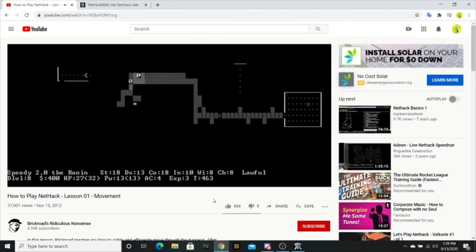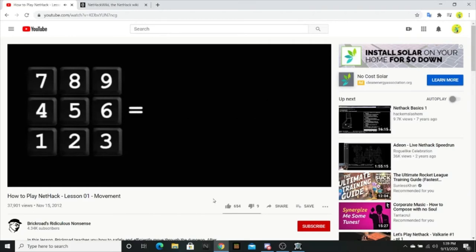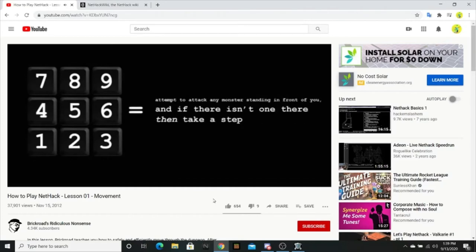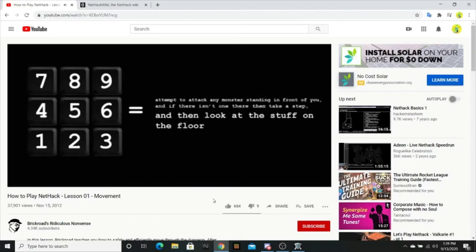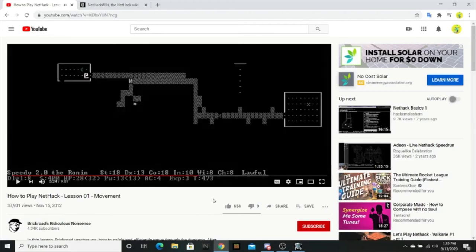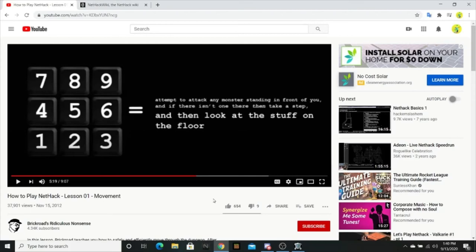To understand why moving around is so dangerous, let's examine the move command a little bit. When you press a numpad key to take a step, you're not actually issuing a command to take a step. The command you're giving is: attempt to attack any monster standing in front of you, and if there isn't one there, then take a step, and then look at the stuff on the floor, or, if you're blind, try to feel what's laying there with your hands. I'm sorry, all of that is issued in one keystroke. If I press the button 6, the first thing that happens is: attempt to attack any monster standing in front of you, and then if there isn't one, take a step, and then look at the stuff on the floor, or, if you are blind, feel for it with your hands. Do I get to lean with Q and D?